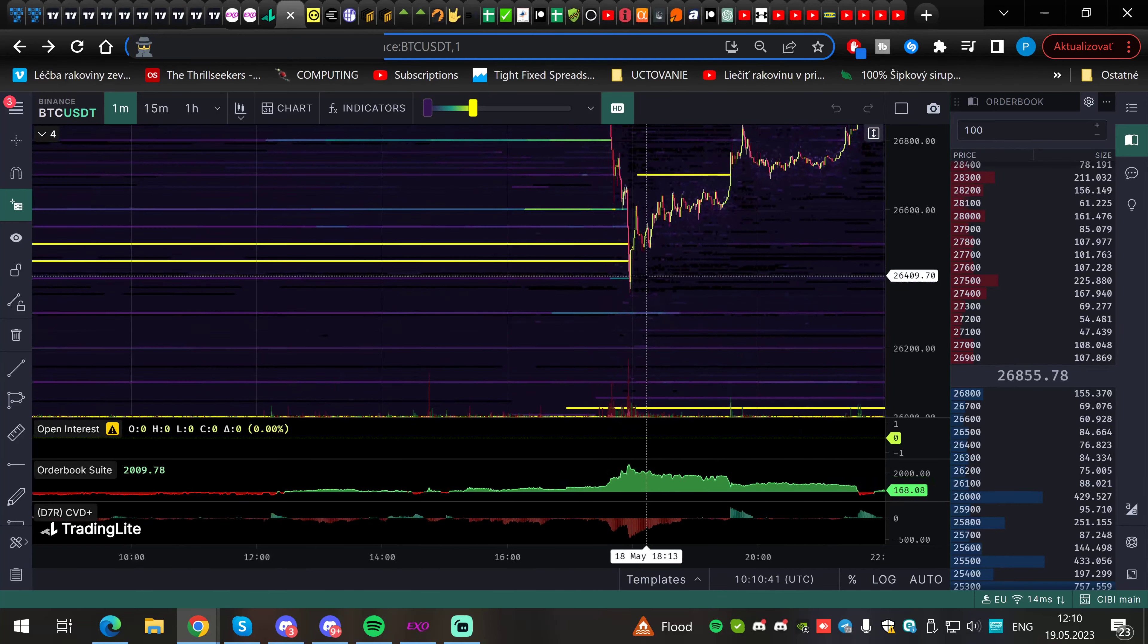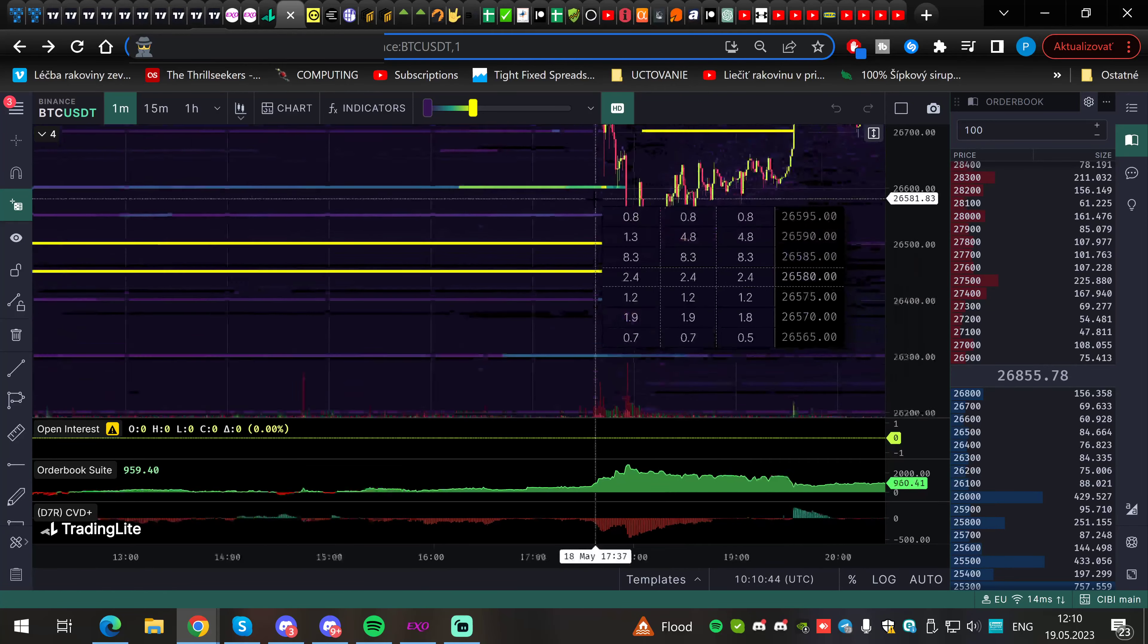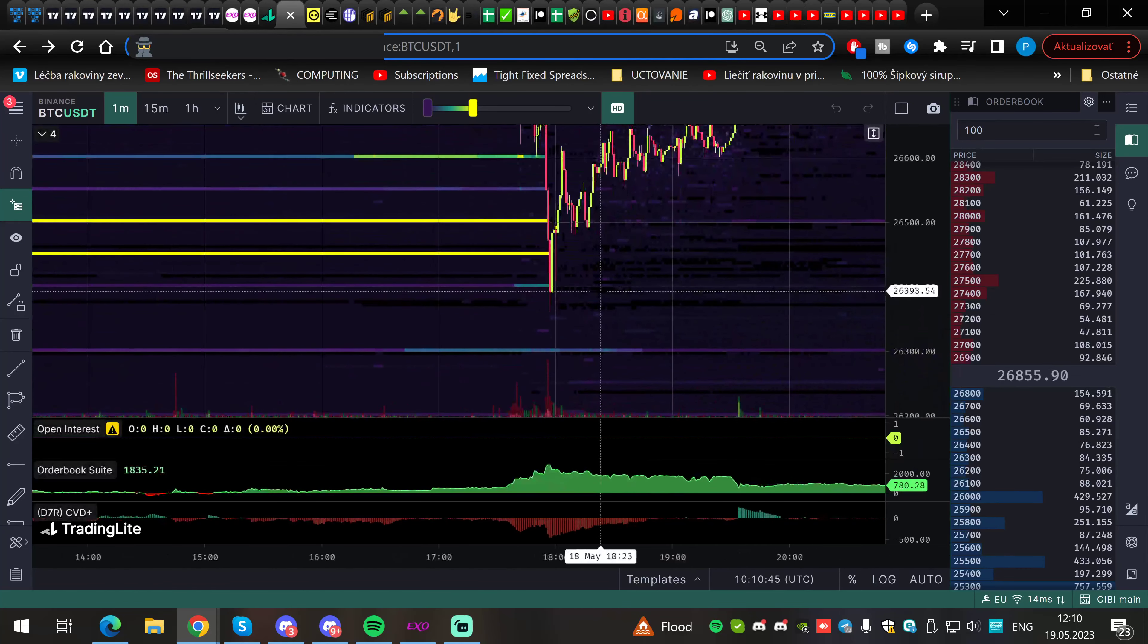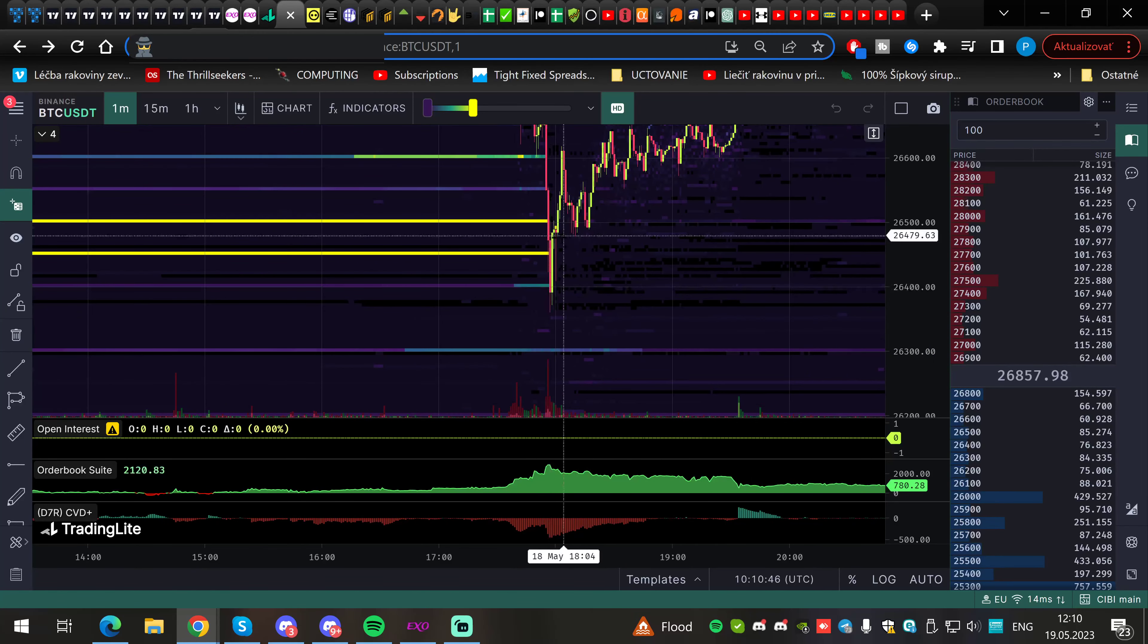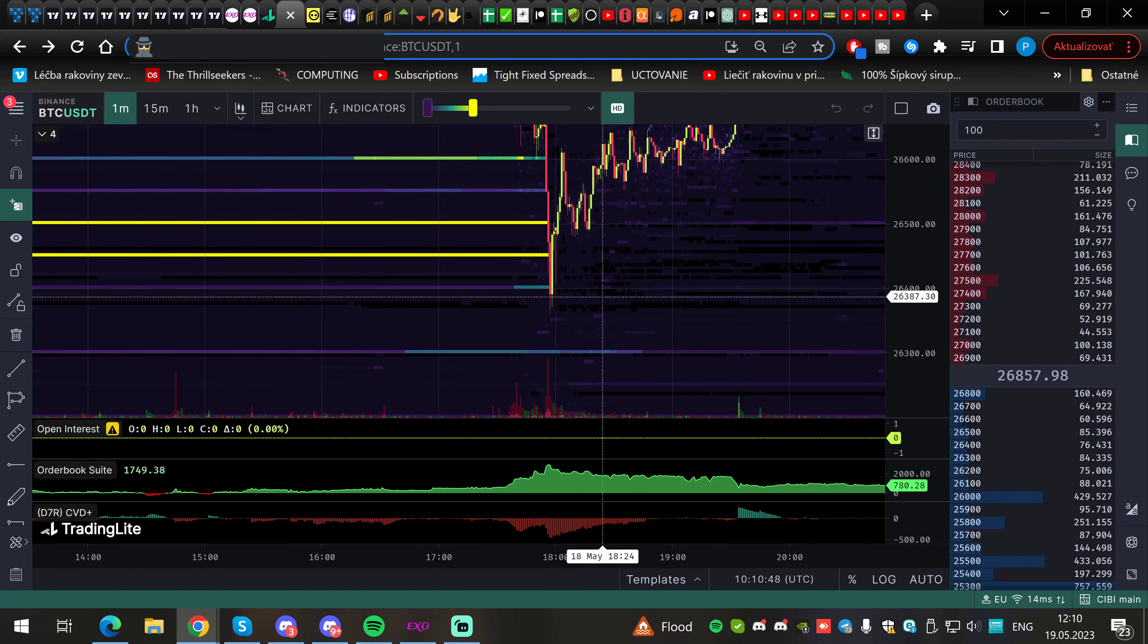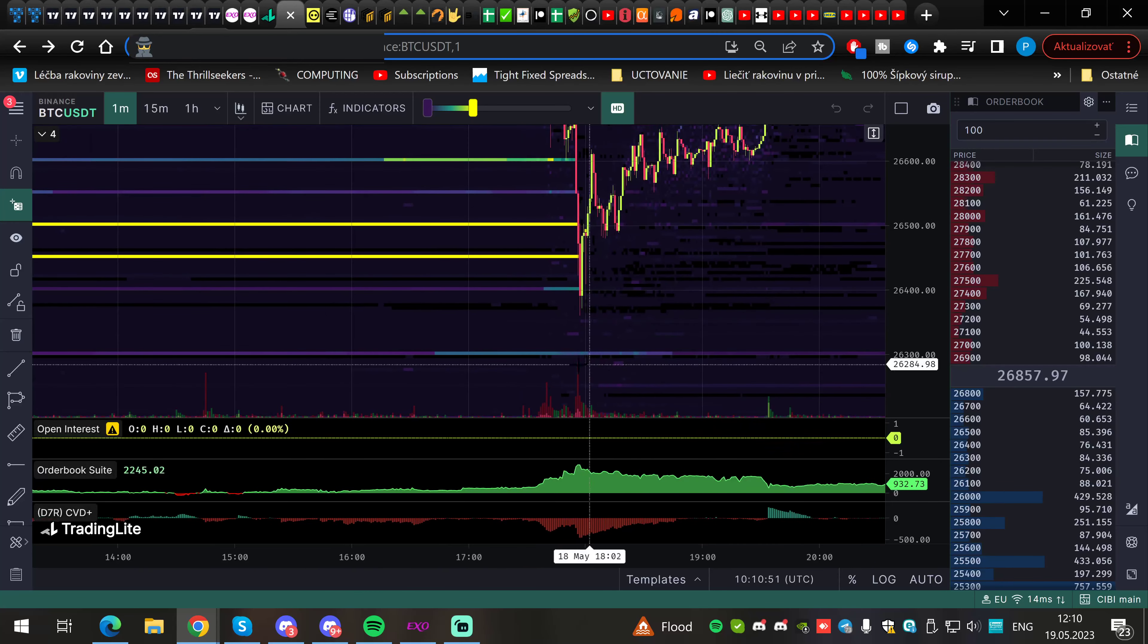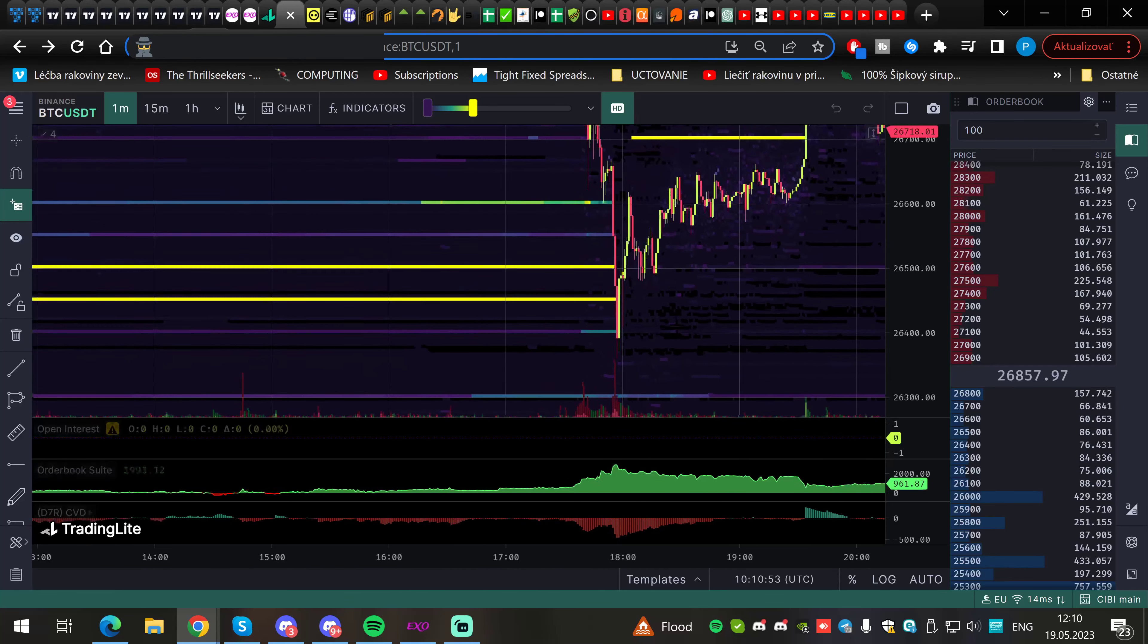If you don't protect these massive spot wall fills, it's telling you it's more of profit-taking from higher. If you are protecting after the fills, it's telling you this can be genuine new interest, and they are employing the rest of the liquidity to protect their entries.